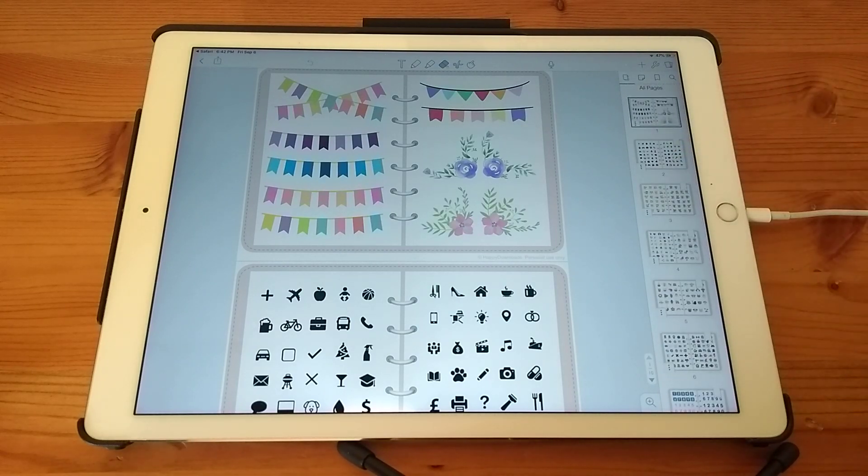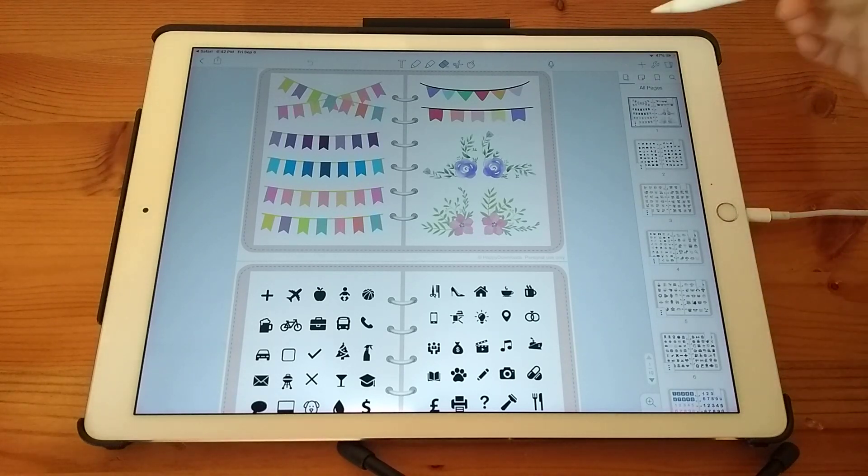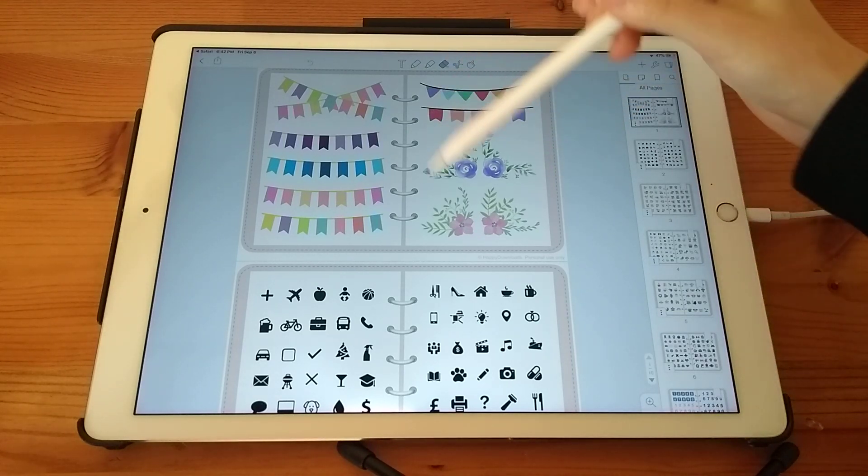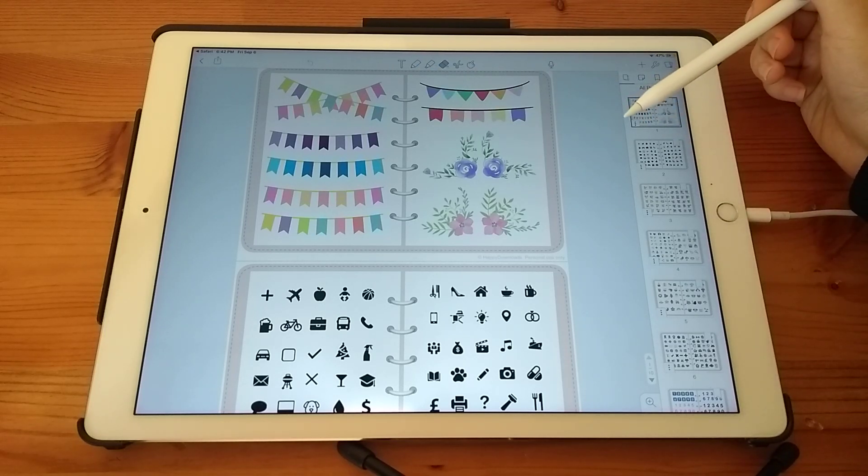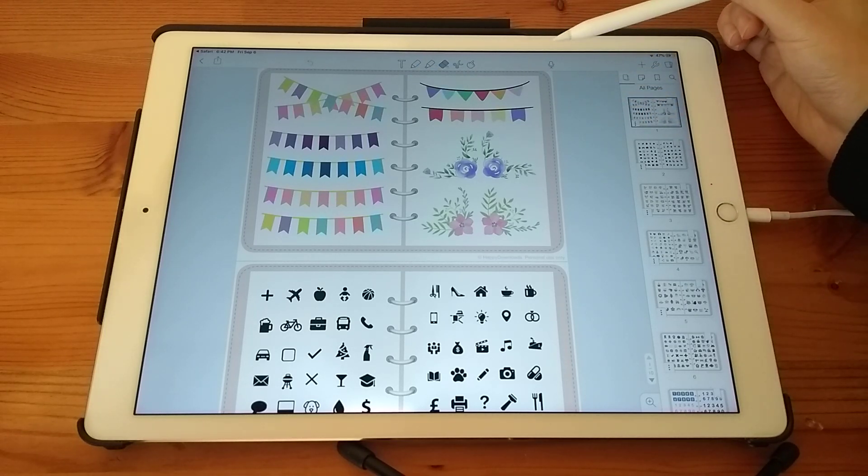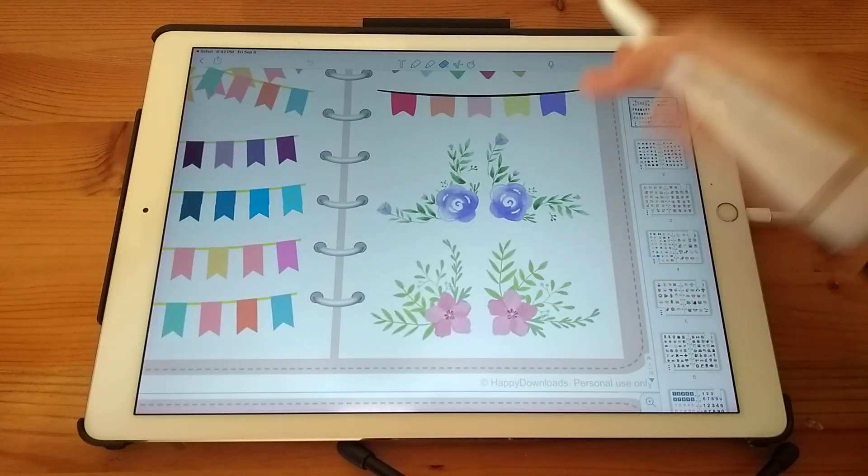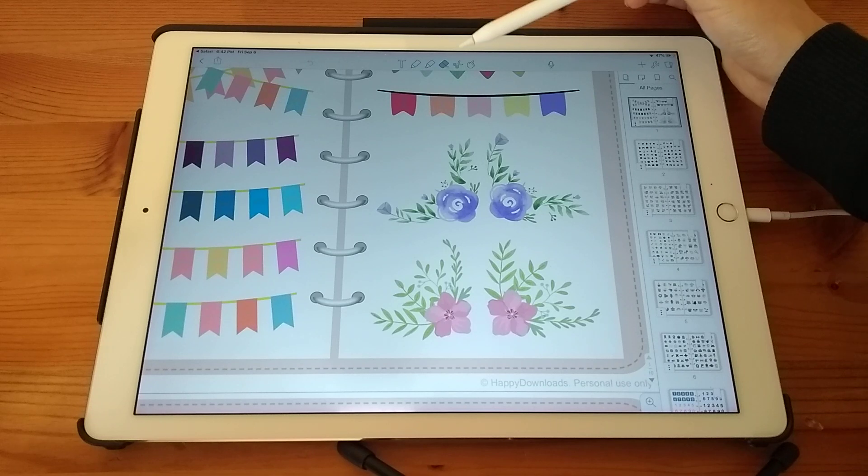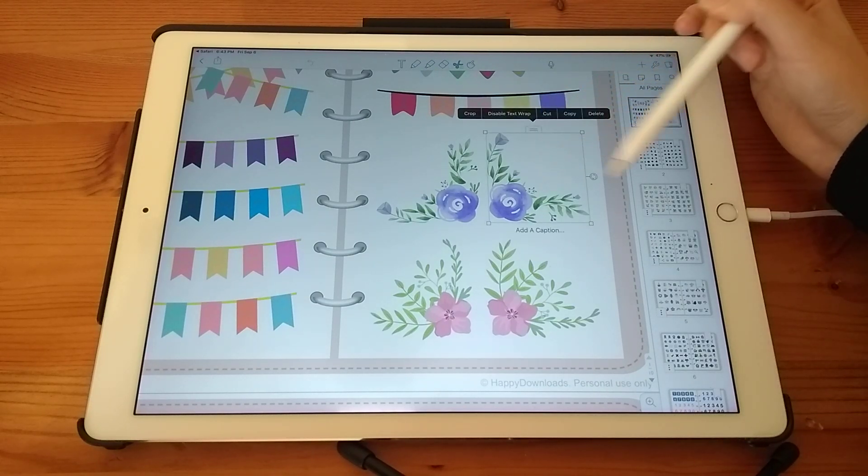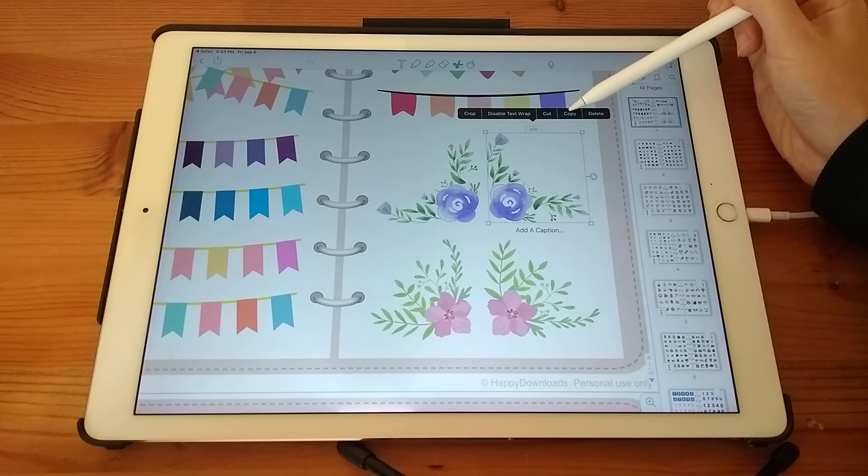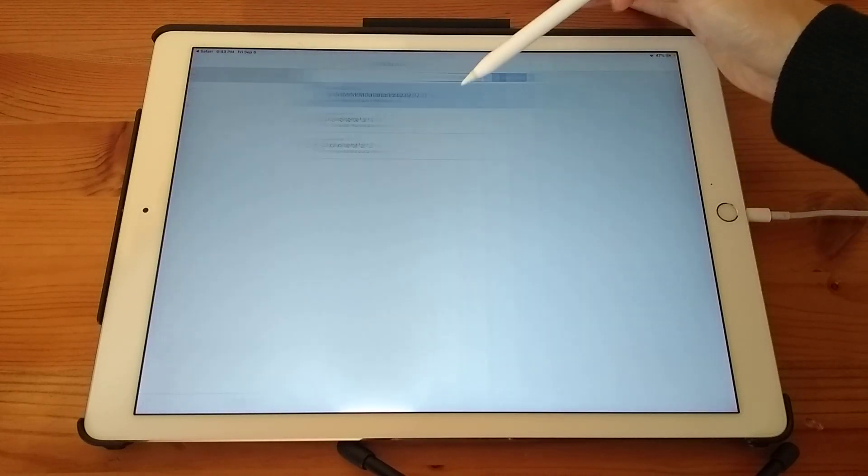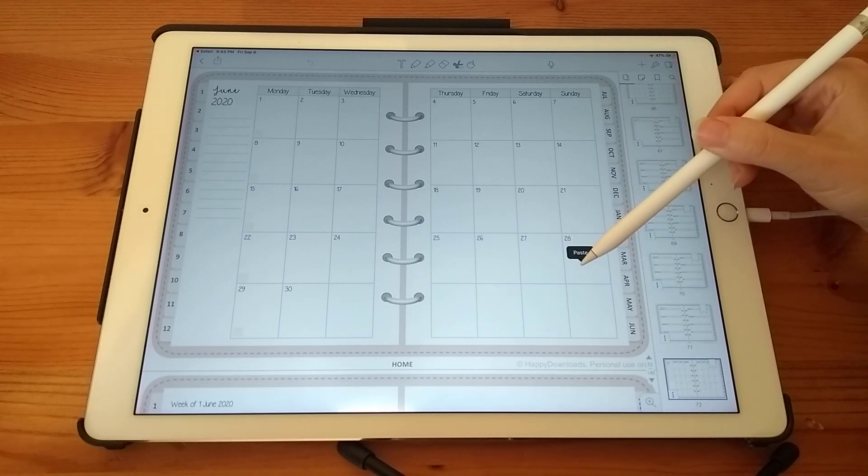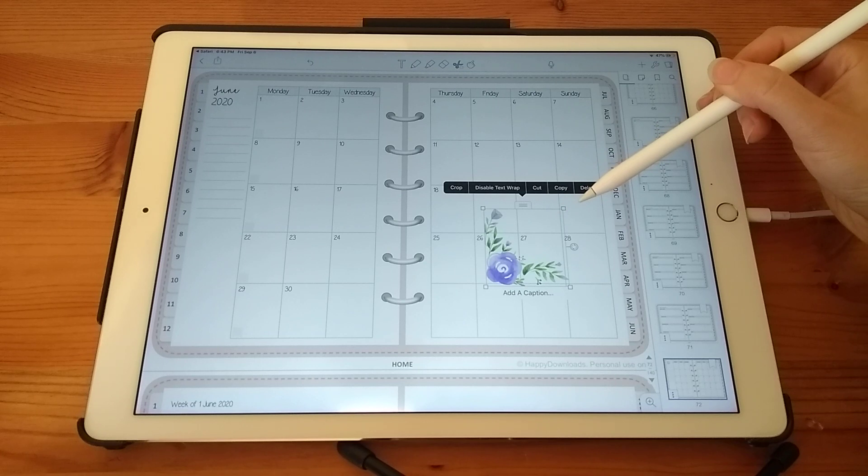So Notability does have some limitations when it comes to using stickers. For example, you can't batch select an entire page of stickers. However, you can use them individually. So let's say that you wanted to add a particular sticker to your planner page. You can tap on the scissors icon at the top, tap on the sticker you want, tap on copy. And then go back into your planner, long press on the page, and then tap on paste. And then this will come through.